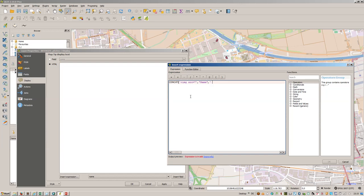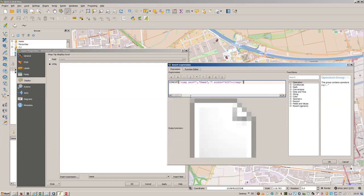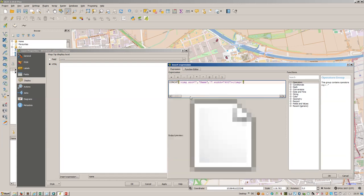Furthermore, we will add the width operator because the images are quite big, so the width should be, well, let's say 400 pixels. We will close the image tag and that's it. This is the output preview.